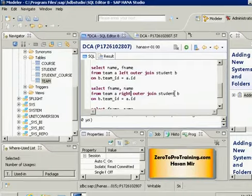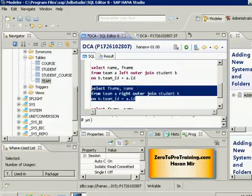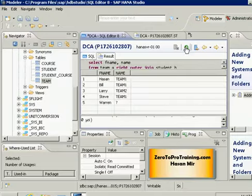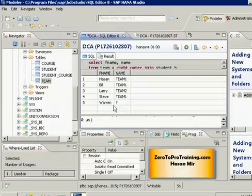Now we want to pick up extra records from the student table where there is no match in the team table. If I run this statement, I will get the list of all the students along with the team names, and we also see the student here that doesn't belong to any team.